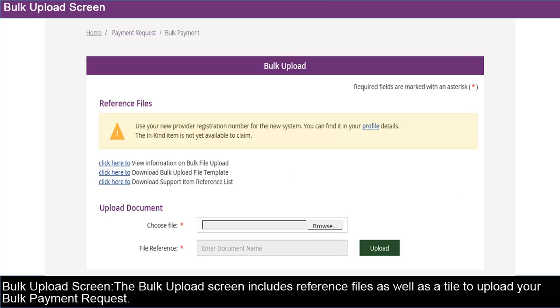The Bulk Upload screen includes reference files as well as a tile to upload your bulk payment request.